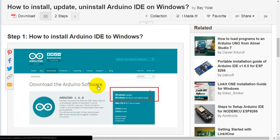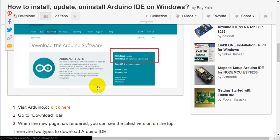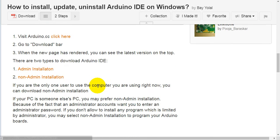Step 1: How to install Arduino IDE on Windows. First, visit arduino.cc, click here. Go to the download bar. When the new page has rendered, you can see the latest version at the top.